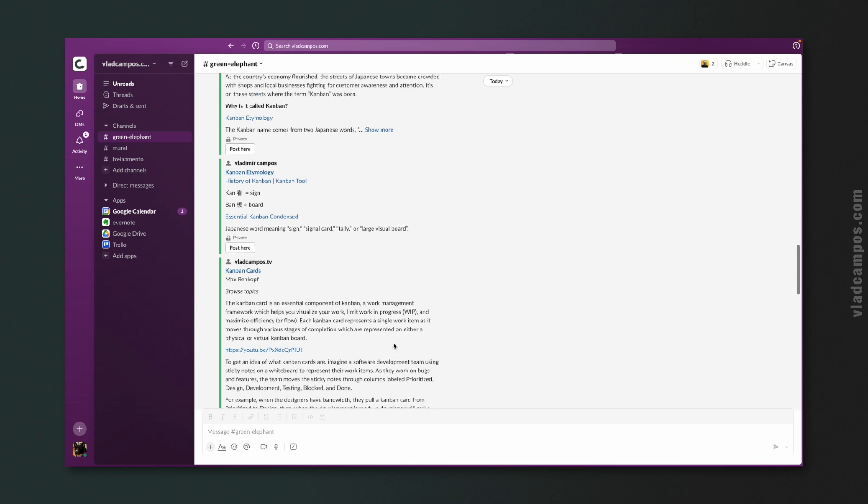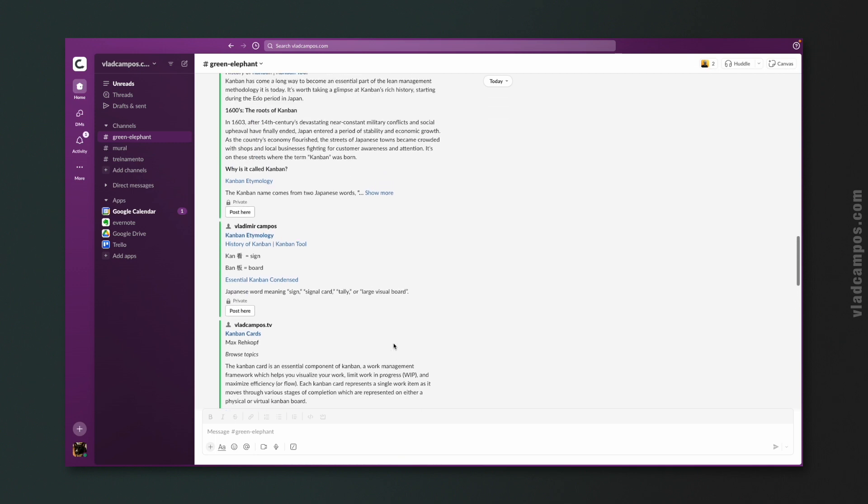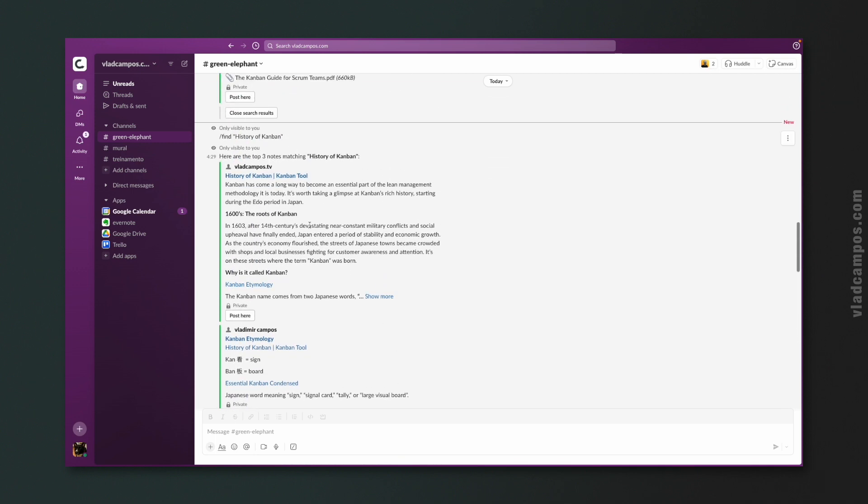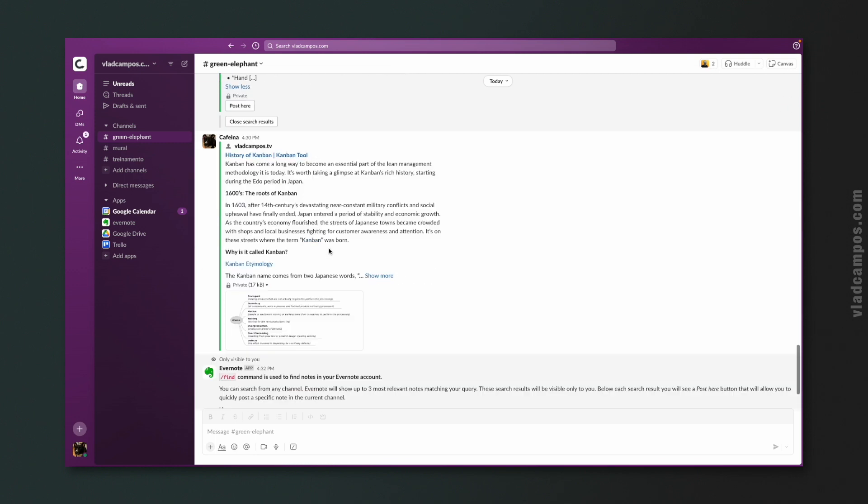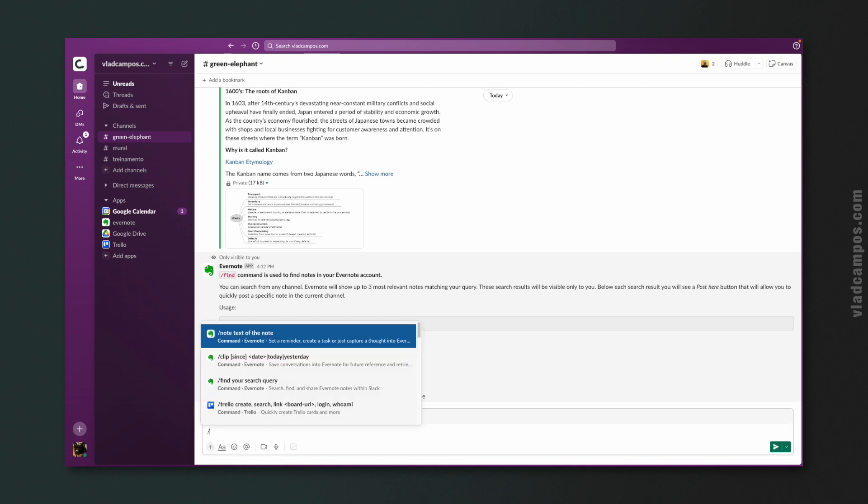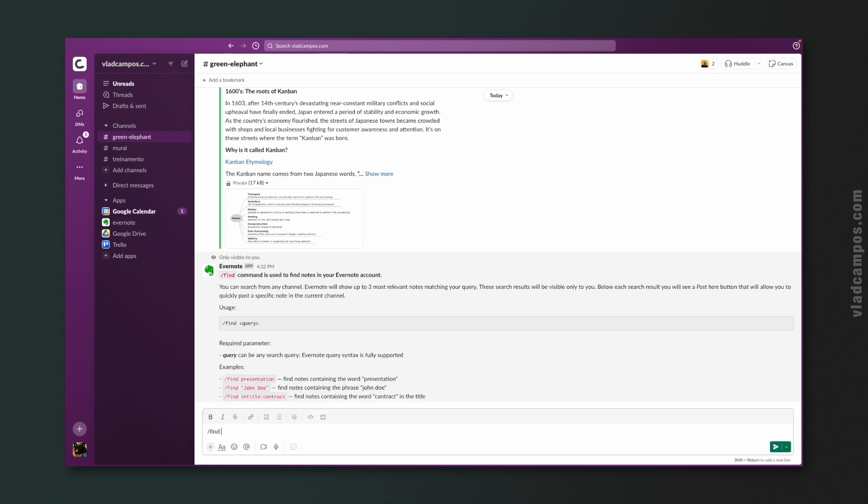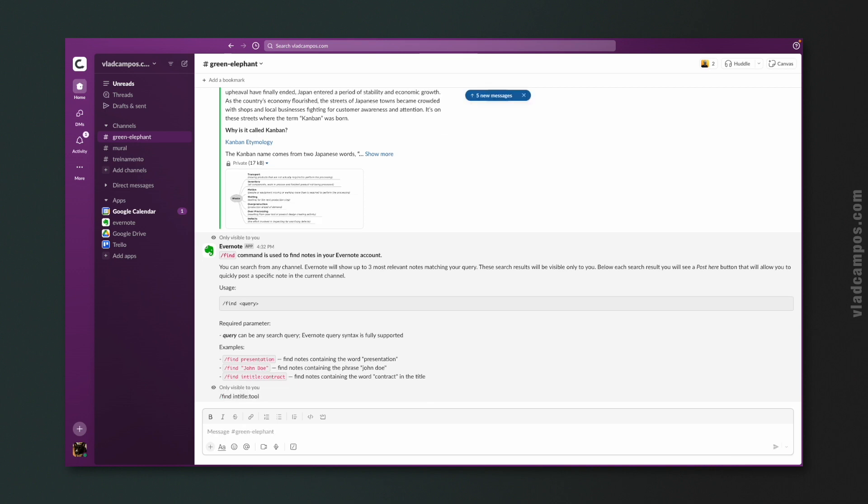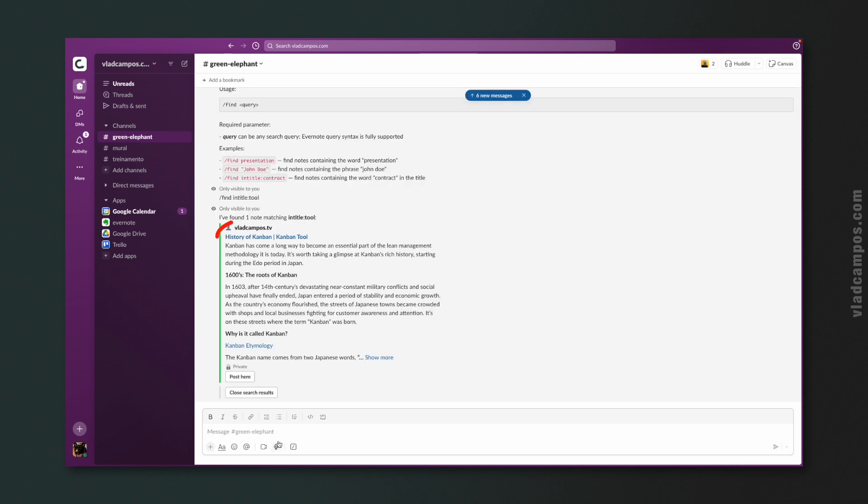Let's look for, let's try to. Slash find intitle to. Cool. And there it is.